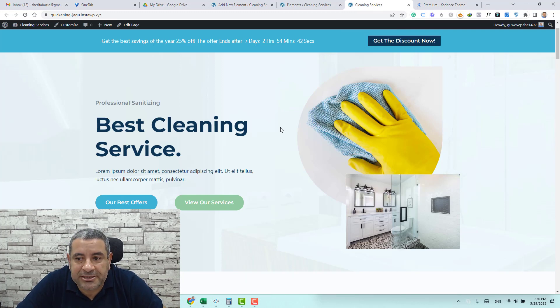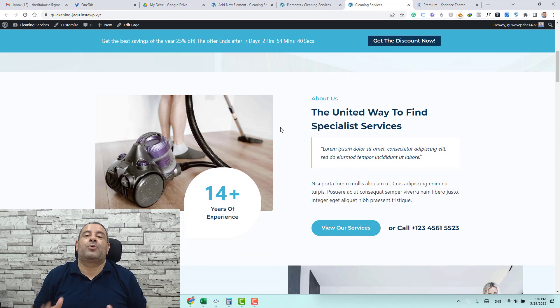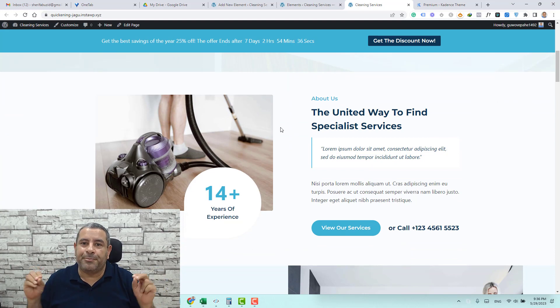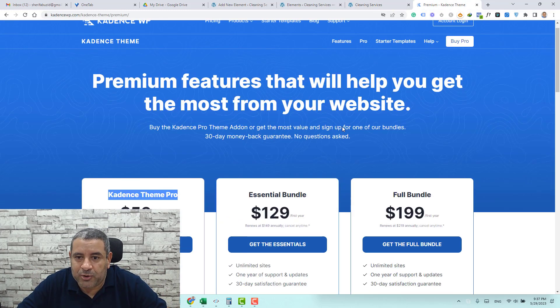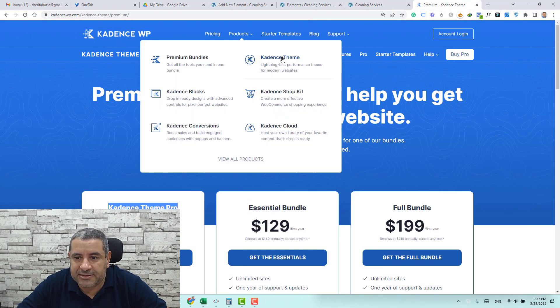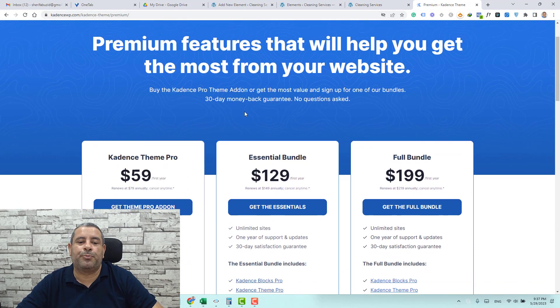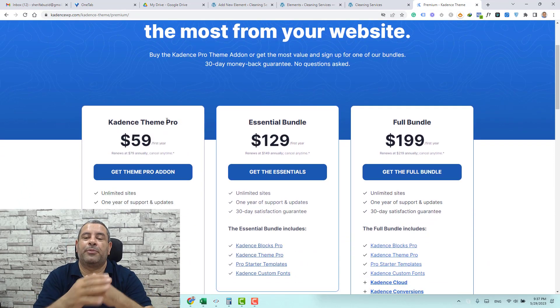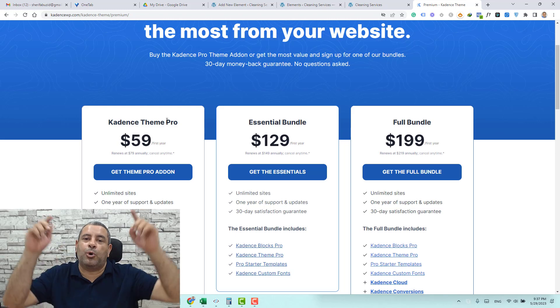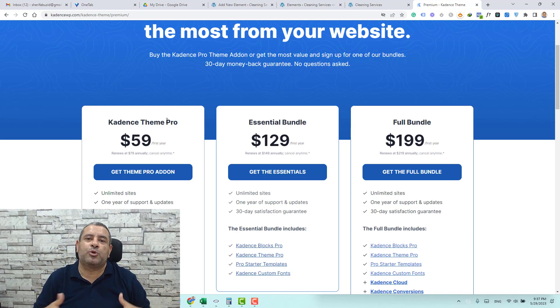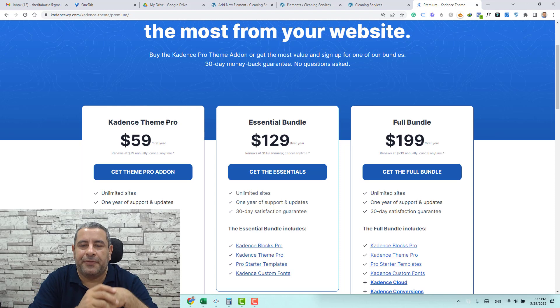So this is how easily you can set up a notification bar inside cadence theme by using the premium add-on of cadence. Again you can buy the premium add-on by going to the cadence wp and under products you choose cadence theme and you click pro and you buy the cadence theme from this page. And also I will leave a link under this video just to make it easier for you to access the website.